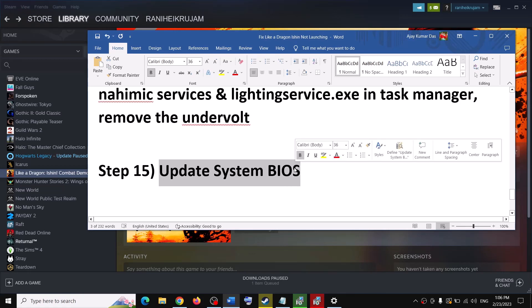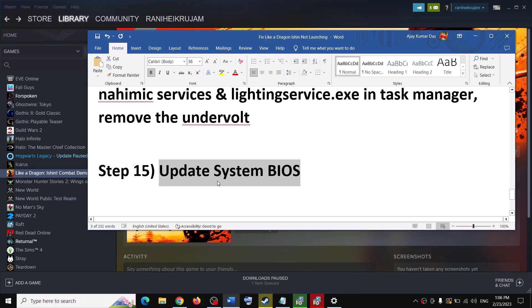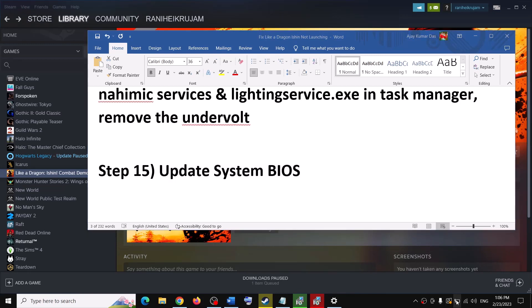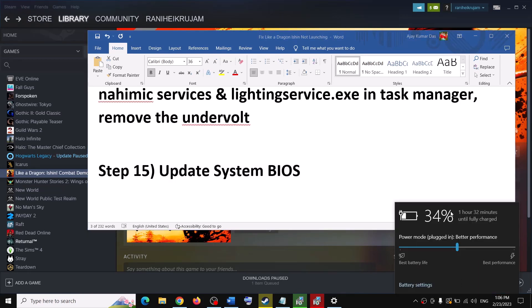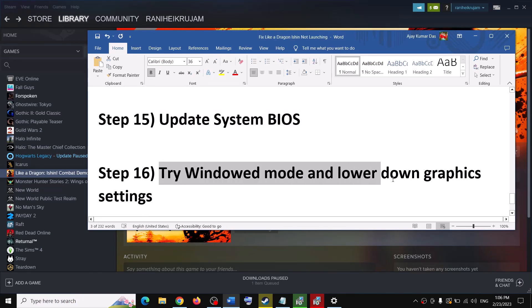The next step is to update your system BIOS. Go to your system manufacturer's website — Dell, Lenovo, HP, etc. — select your model number, find the latest BIOS available, download it, and install it. For laptops, make sure the battery is above 10% and the AC adapter is connected. Do not unplug the power cable during the BIOS update. Let the update complete, then log in and launch the game.